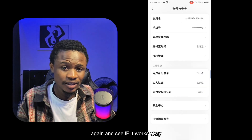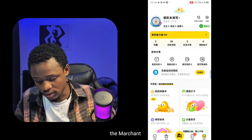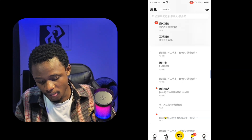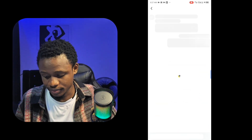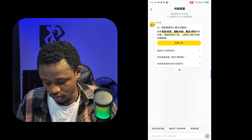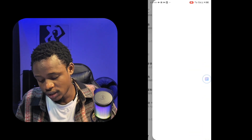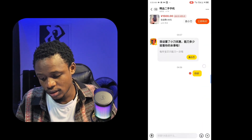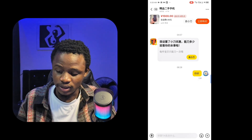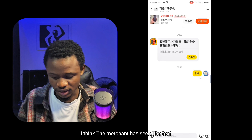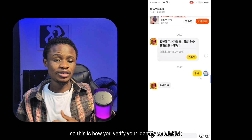Now I'm going to try to message the merchant again to see if it works. Going back to the merchant I was trying to message earlier — I just sent them a text and instead of showing the danger sign, the message has been delivered. The merchant has replied to my message. This is how you verify your identity on Idle Fish.